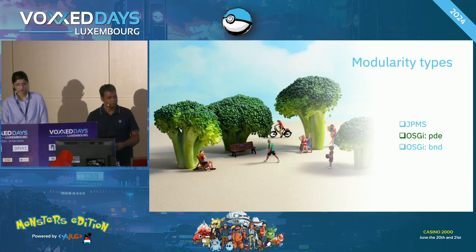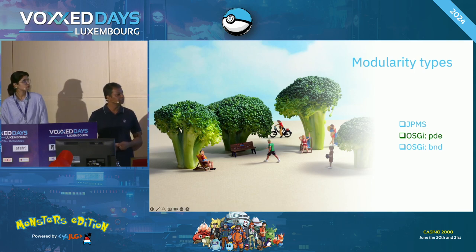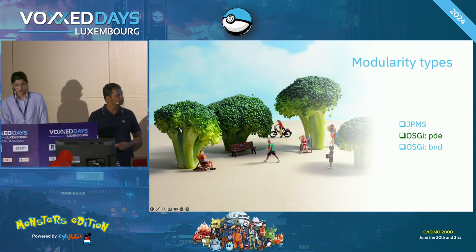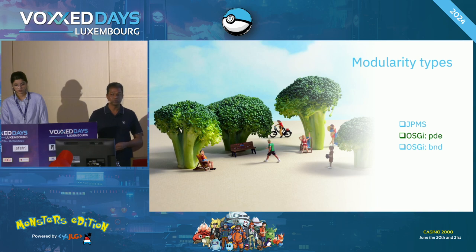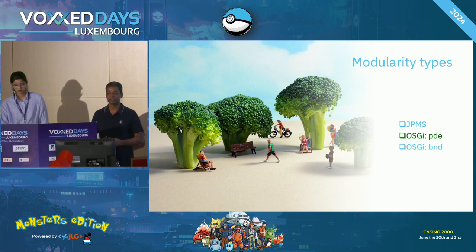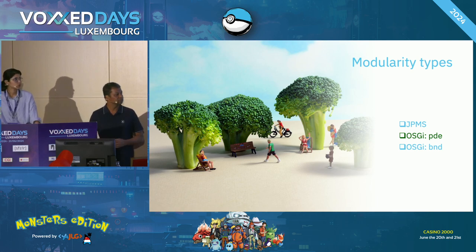Modularity itself comes in two variants: JPMS (Java Platform Modular System) and OSGi. OSGi predates JPMS — JPMS was introduced in Java 9, whereas OSGi is about 20 years old. OSGi itself comes in two variants: PDE and BND. We'll explain each of these in the following slides.